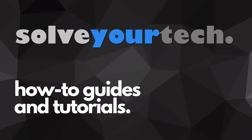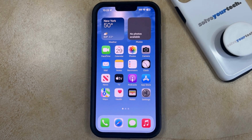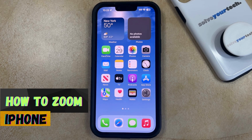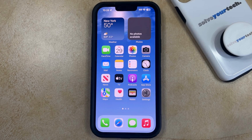SolveYourTech.com, your source for how-to guides and tutorials. Welcome to our video about how to zoom on an iPhone in iOS 17. If this guide helps you out, then please consider subscribing and liking this video.